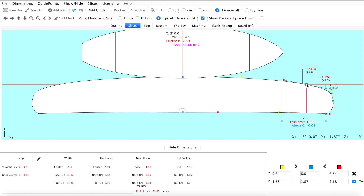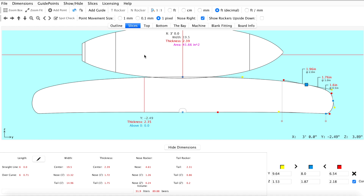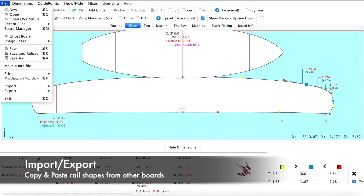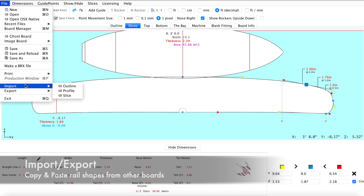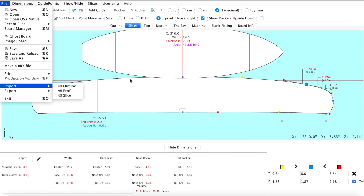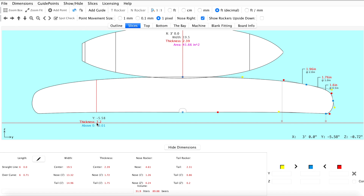For quick rail design, you can copy and paste rail shapes using the import/export tools in the file menu. To do this, select the file menu and use the import/export tools to bring in a rail shape from a different design.